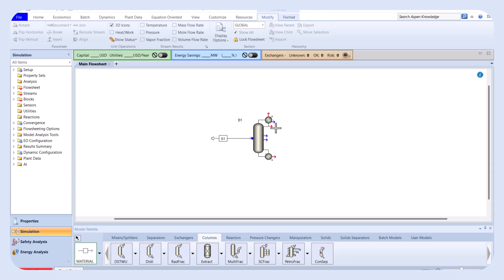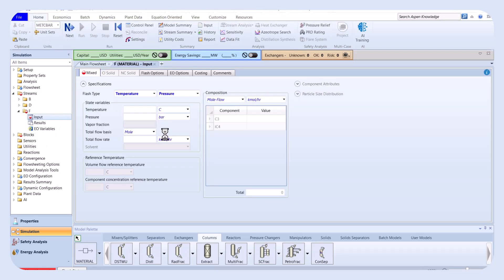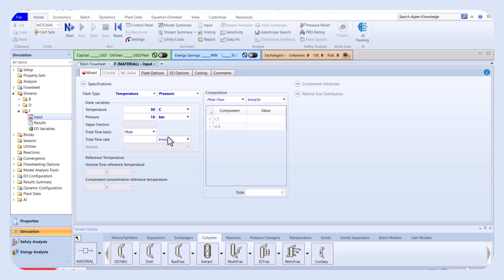Click on materials and define one feed stream and two distillate and bottom streams. Click on next, and here we define the temperature, pressure, mole flow of the stream, and the mole fraction of C3 and iC4.